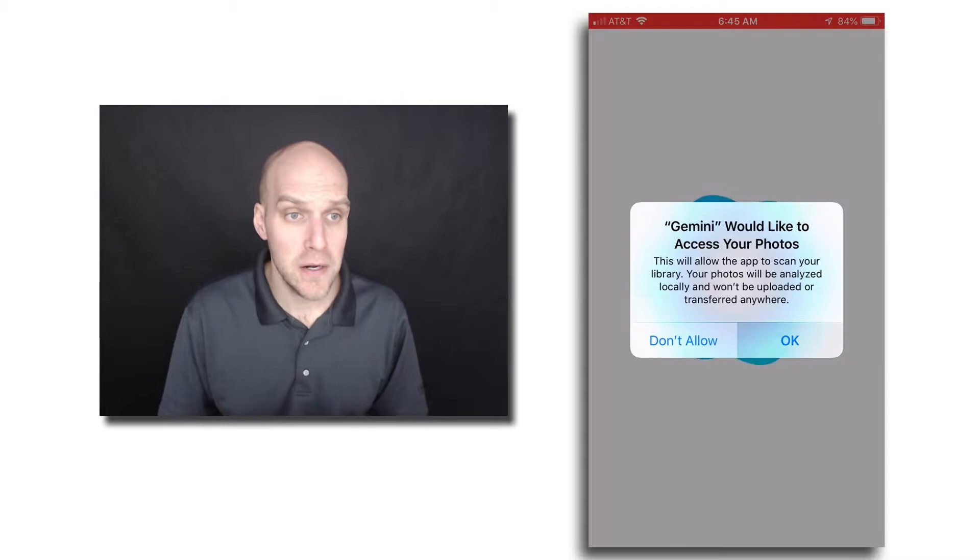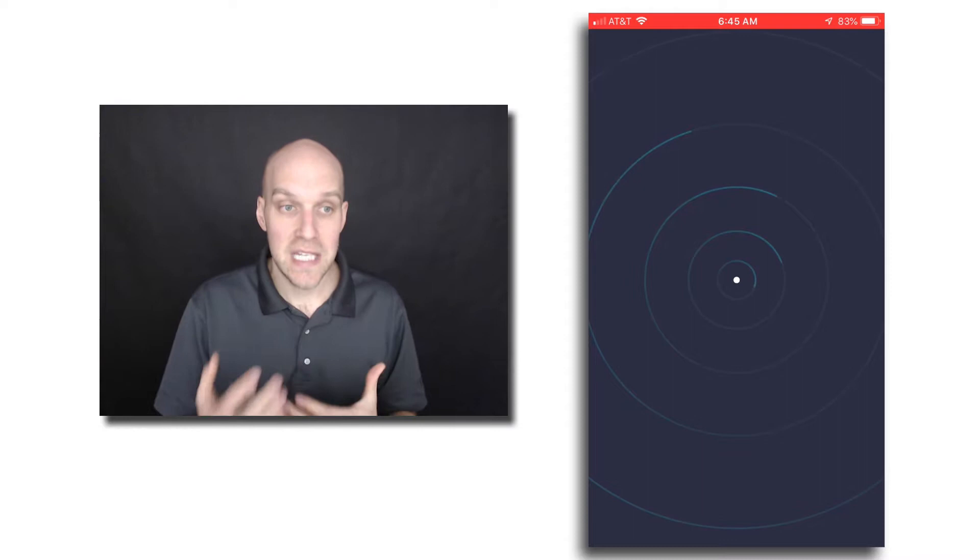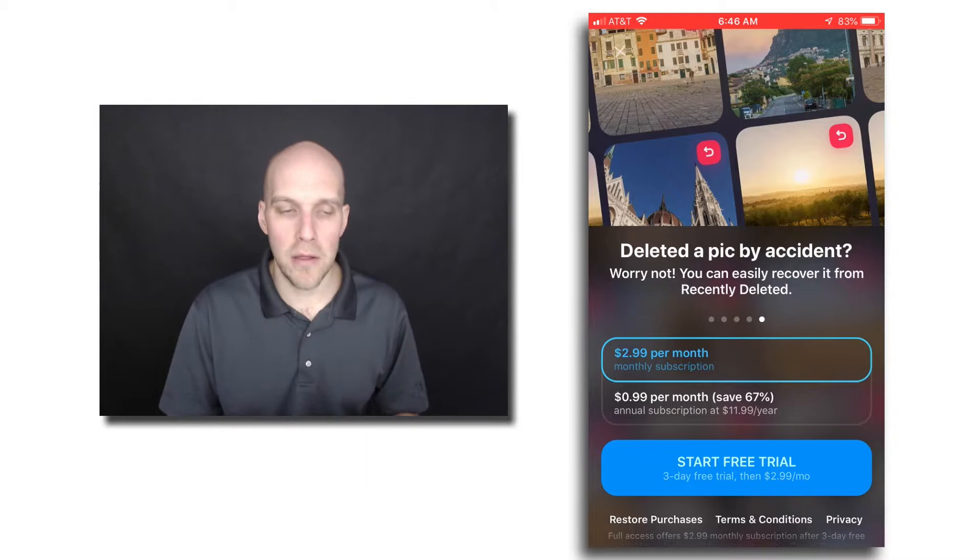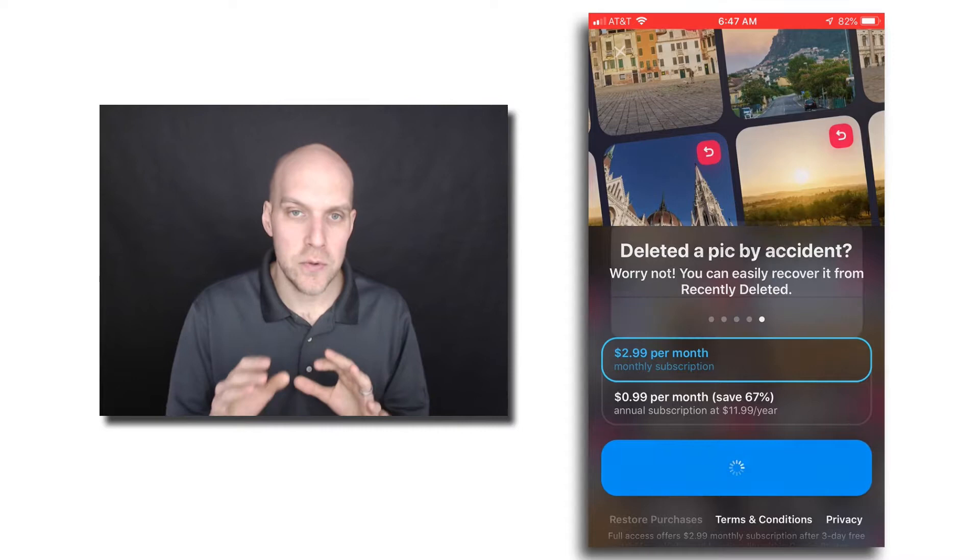it's going to do an initial scan of your phone for the photos, and then of course it's going to hit you up with the message on what you want to do, because you can do the $2.99 per month subscription. If you go monthly, you can go $0.99 per month, or you can do a free trial. The way that works is you get three days. You'd have to go into iTunes and manage your subscriptions there to take care of that.